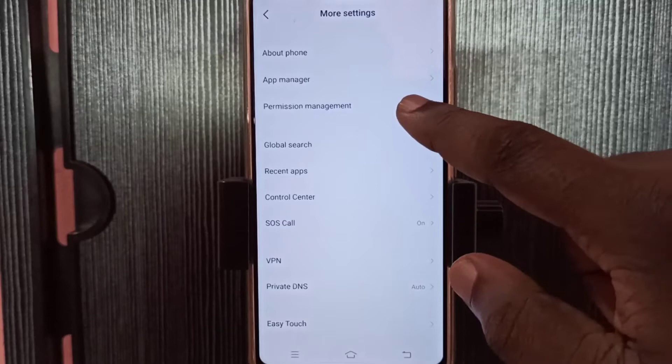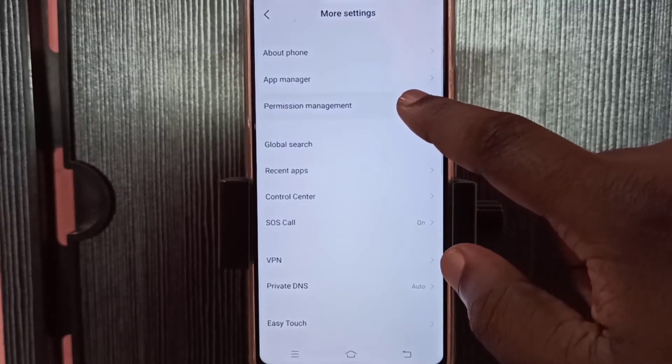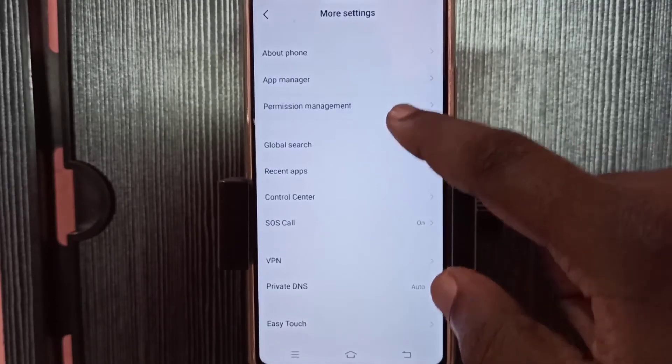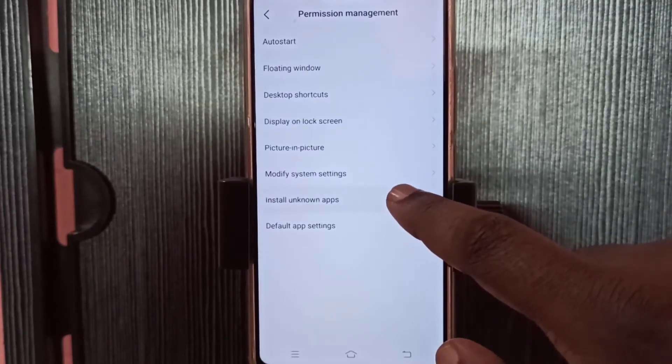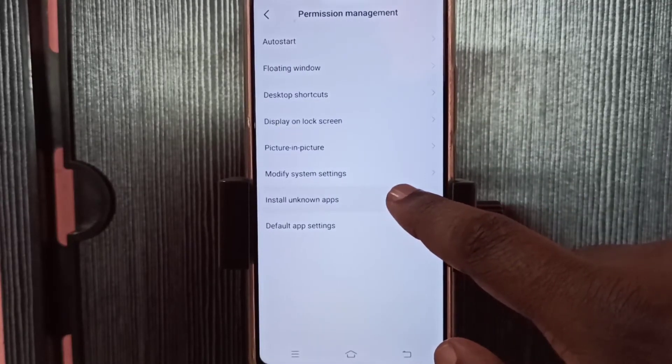Then tap on permission management, then tap on install unknown apps.